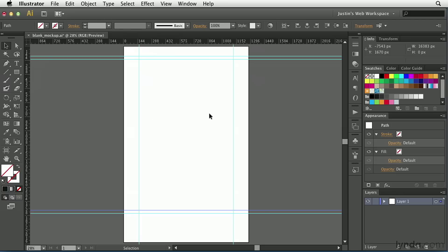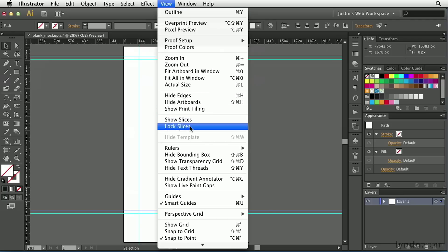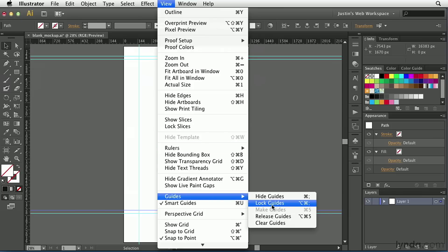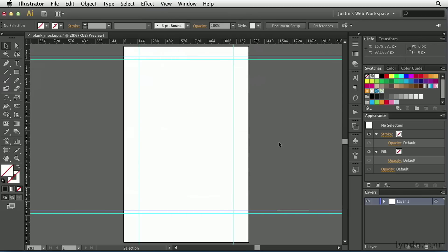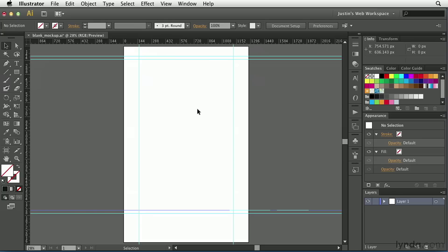Now, once I have my guides in place and they're exactly where I need them to be, I need to lock them down. Because as of right now, I can still click on these and move them around. So what I'm going to do is go to the View menu, and I'm going to choose Guides and choose Lock Guides. And once I lock the guides, I can no longer click and drag them around. They're just there as informational pieces for me so that I can use them while I'm assembling the rest of my mockup.